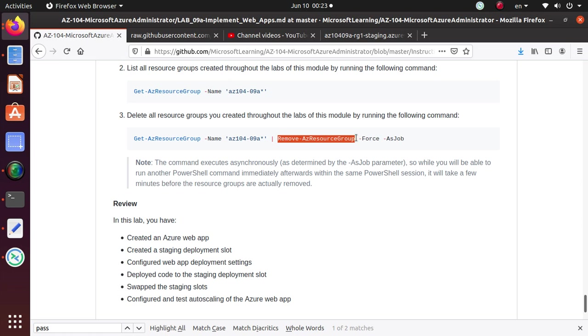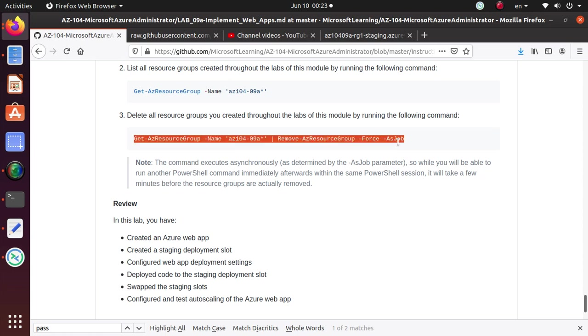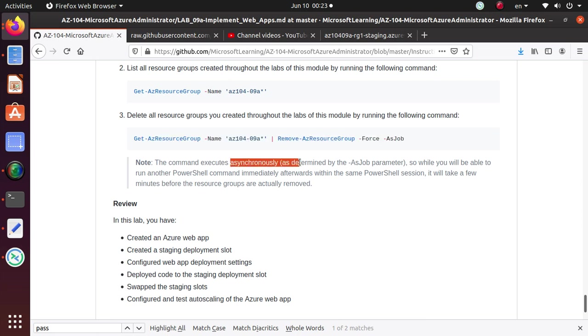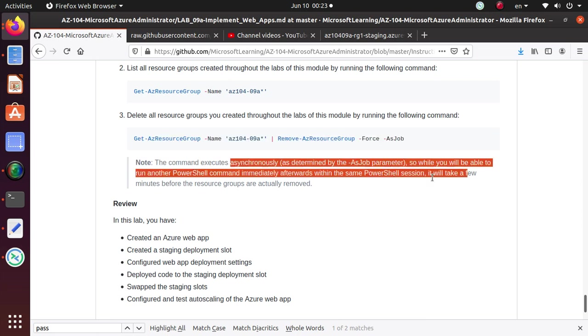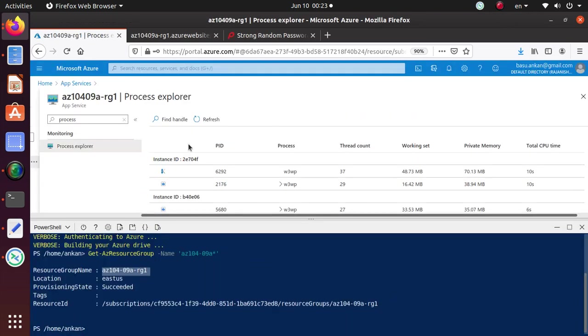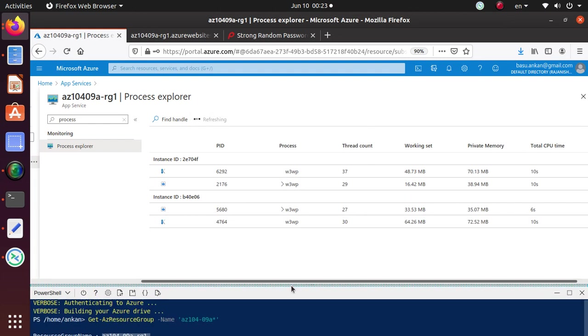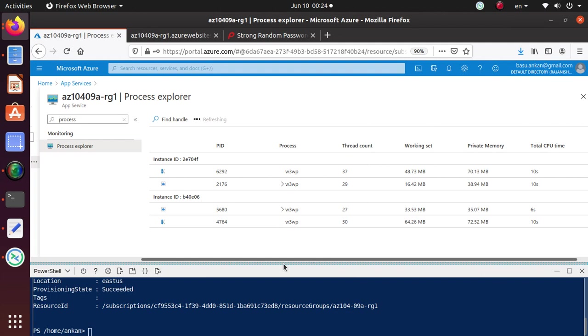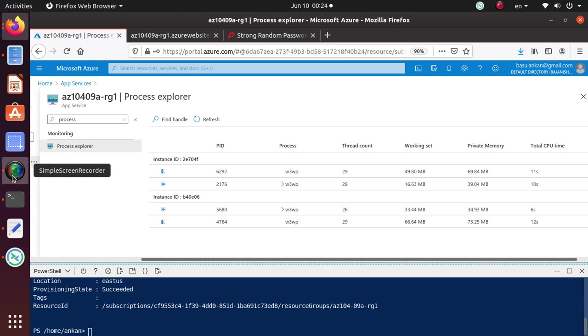And if I run the next command, get Azure resource group. This is the same as the previous command. So I'm going to pass the output of this command to the next PowerShell command, which is remove Azure resource group and force. So it's not going to ask you, hey, are you sure? It's not going to ask anything like that. And it's going to run it as a background job. And it will get the command execute asynchronously. And you will be able to run another PowerShell command immediately afterwards if you run it as a job.